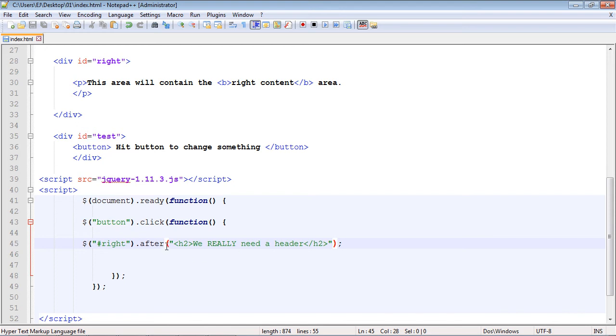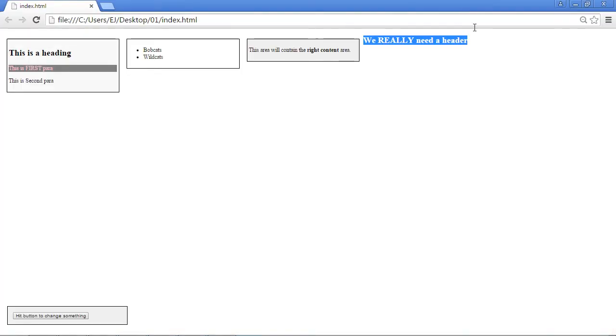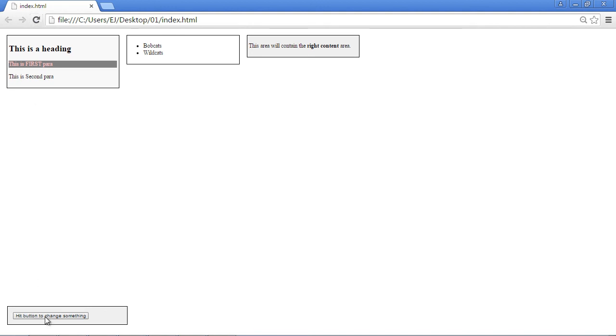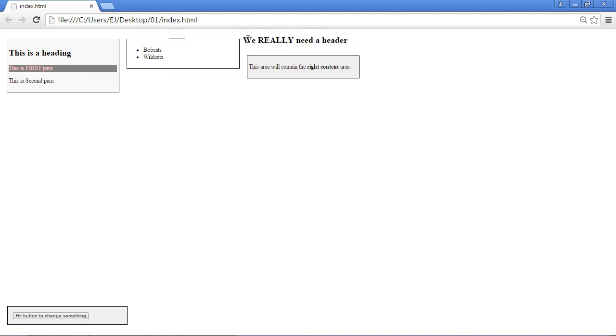Now the before method, well, you probably guessed it. It puts it right before the opening tag of the element that we selected. So let's save this, minimize, and refresh our page. And if we hit this, there you can see now it occurs before the element. This looks a little funky, but this actually is before this right section that we selected. So that's how those four methods work. I will see you guys in the next video.